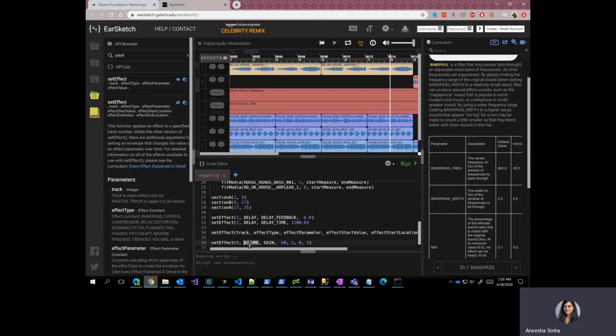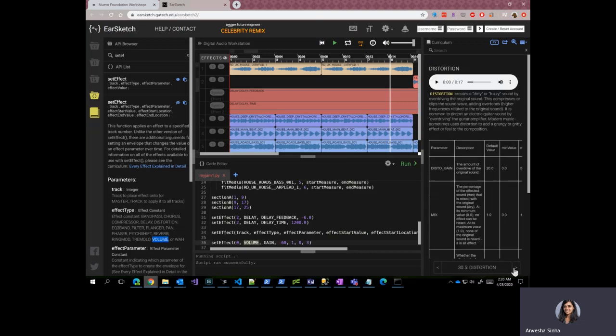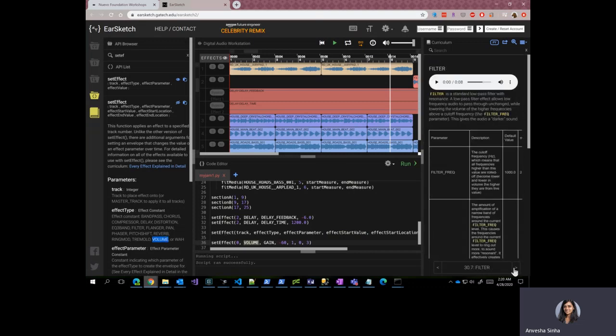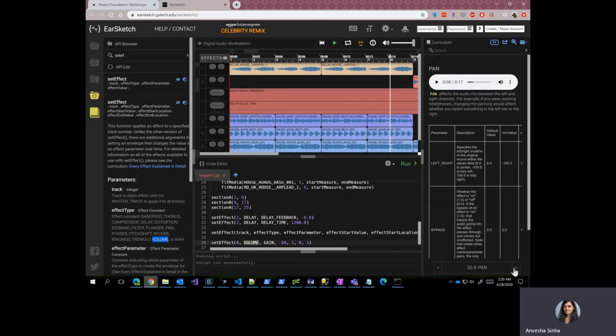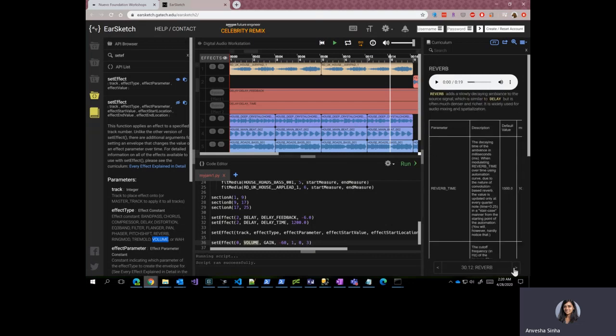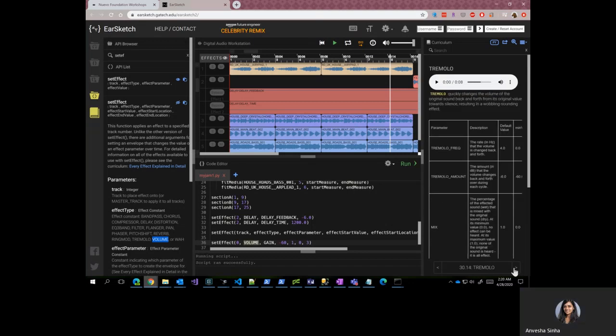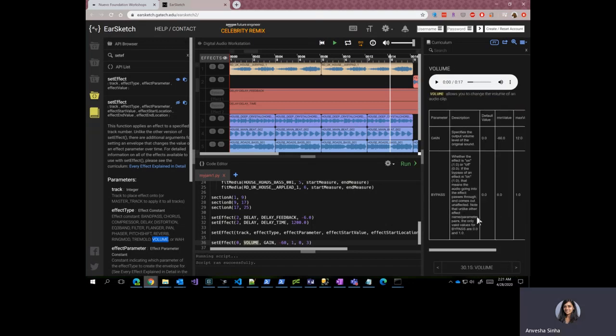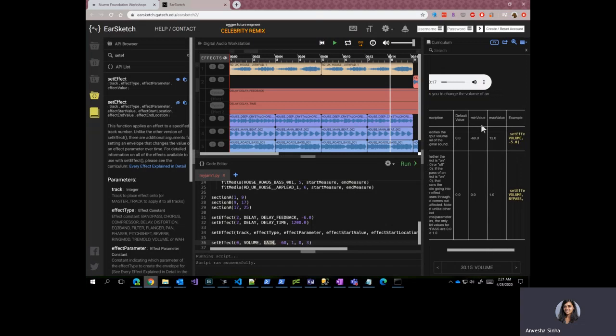We want the volume effect, which is a valid effect type. So in order to see what volume parameters we can provide, let's go to volume. So there's this gain parameter that we are interested in, and so we have gain in here and let's look at the values that we can provide.